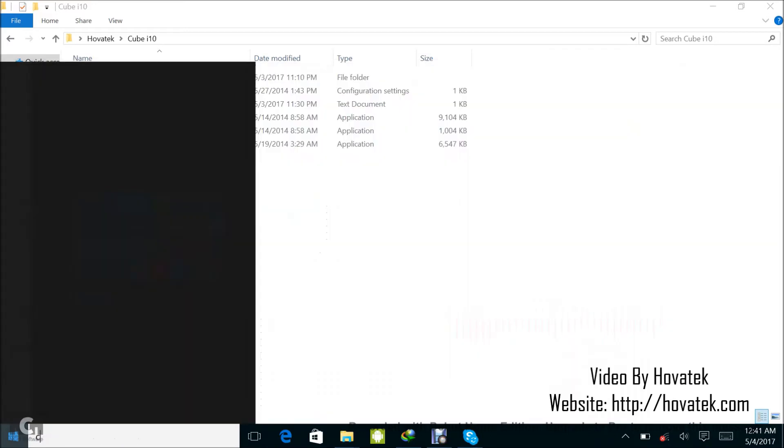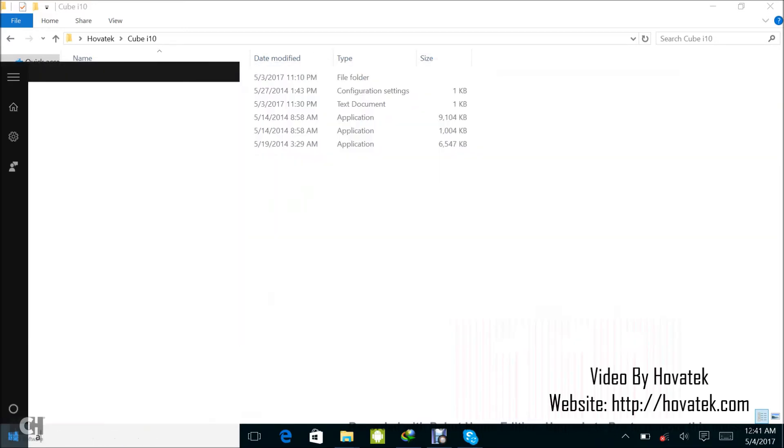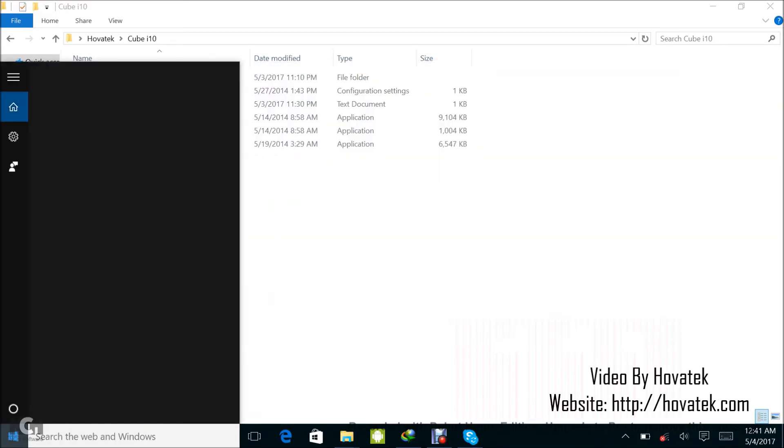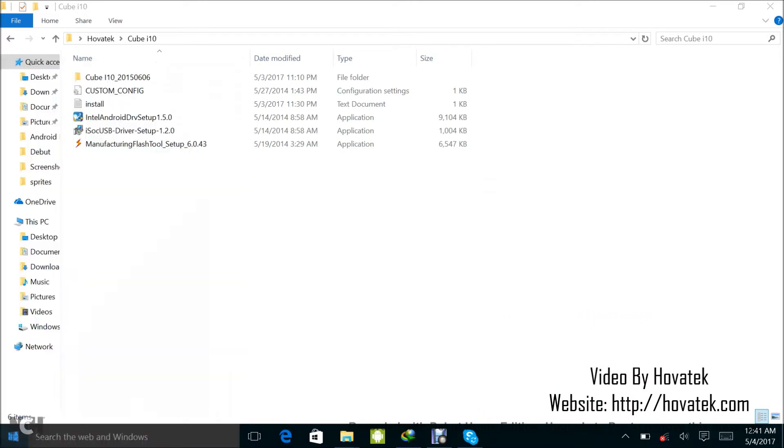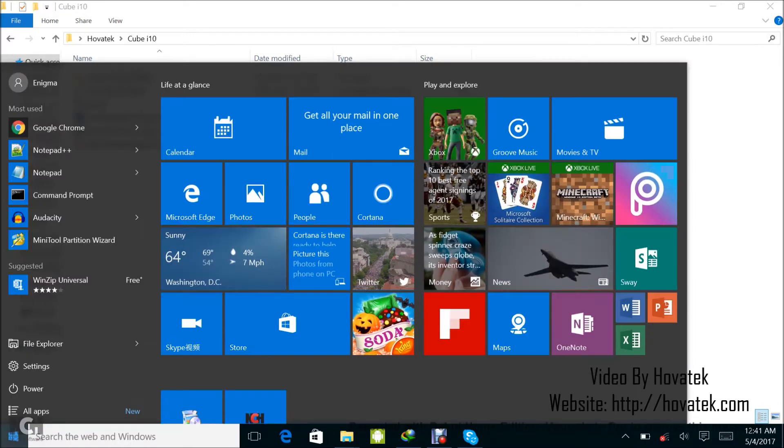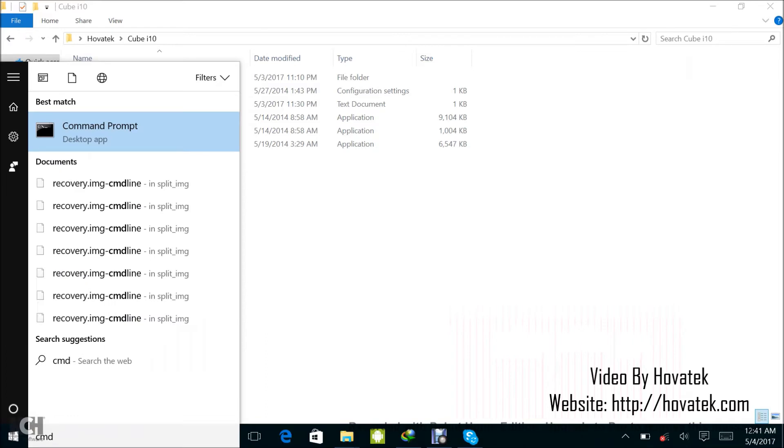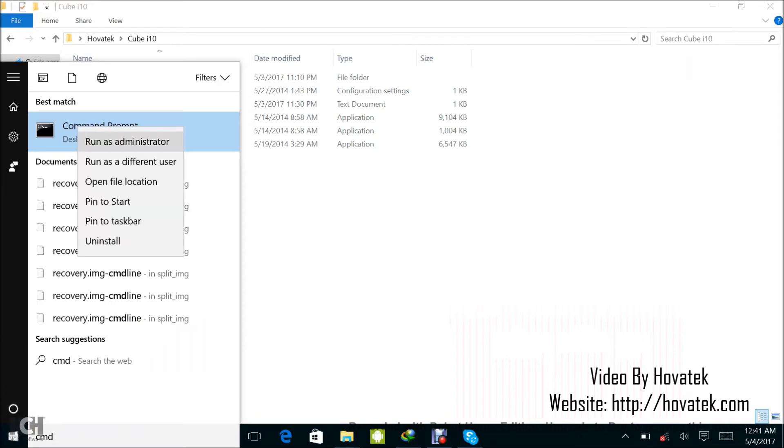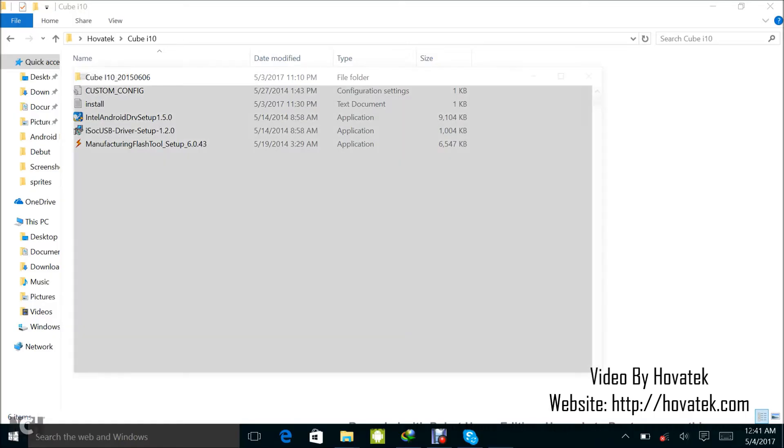So I'm going to launch command prompt. I'm going to right-click from the result, run as administrator, and I click on yes.